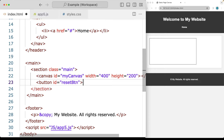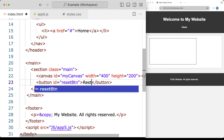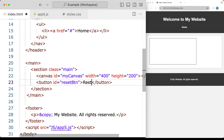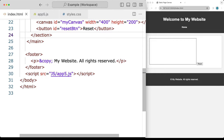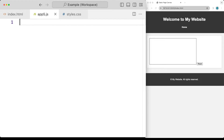Within the button, we're just going to write 'Reset'. We can close off the button, and I've linked it to JavaScript — called it app5.js. So we've linked that in.